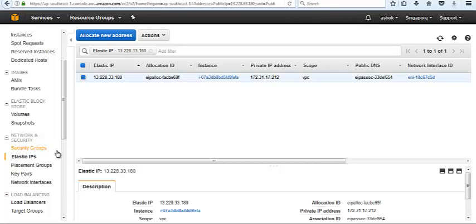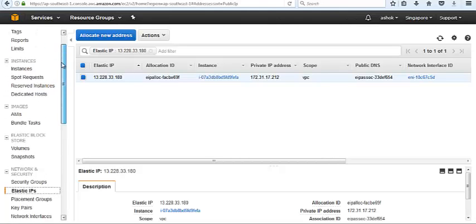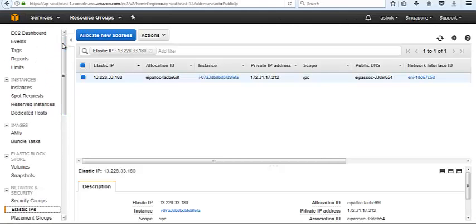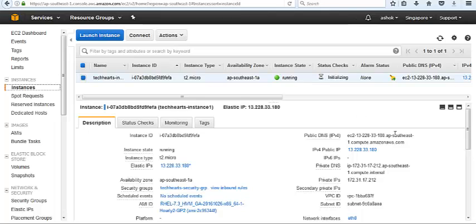If we have allocated the elastic IP and not associated with any AWS resource, we need to pay Amazon. So it is necessary, if we allocate address, we should associate it with any AWS resources. And if we don't want to use the elastic IP, it's not recommended to use elastic IP.